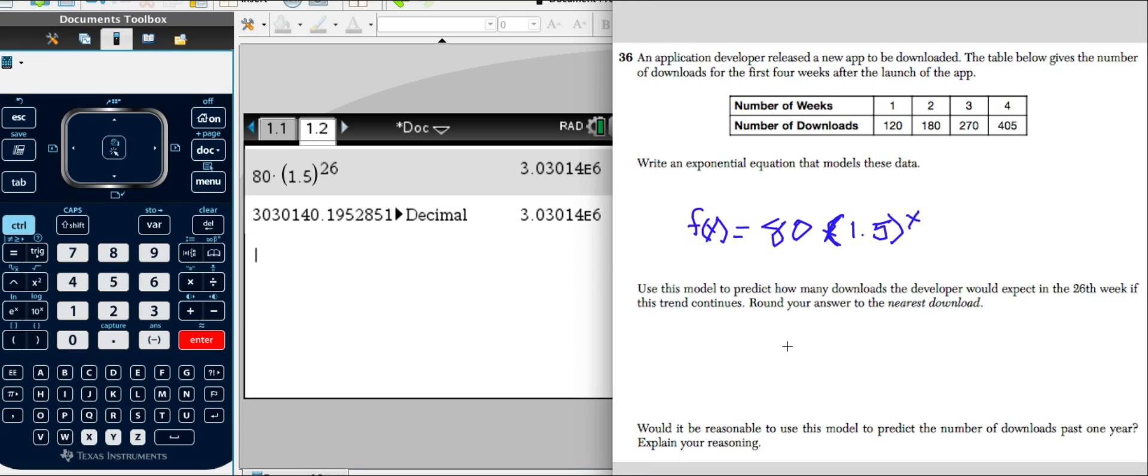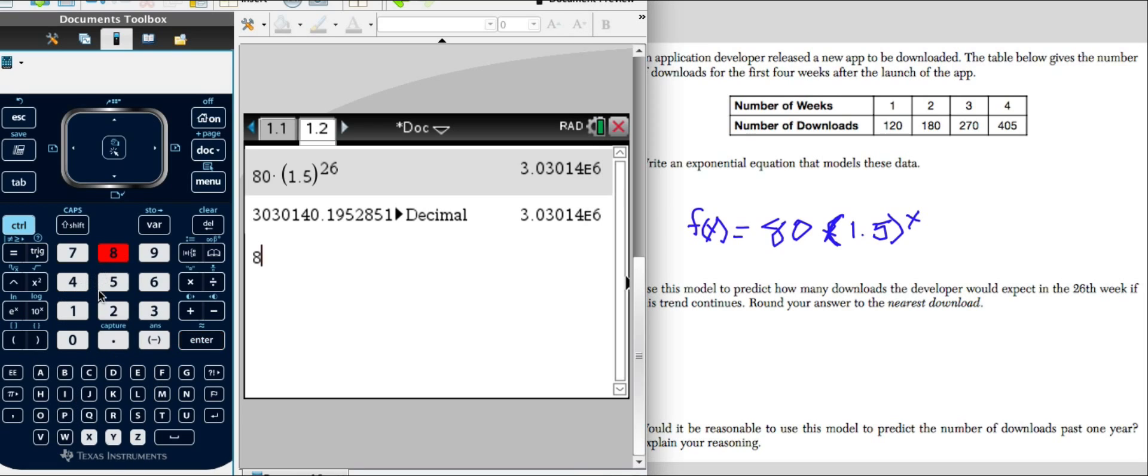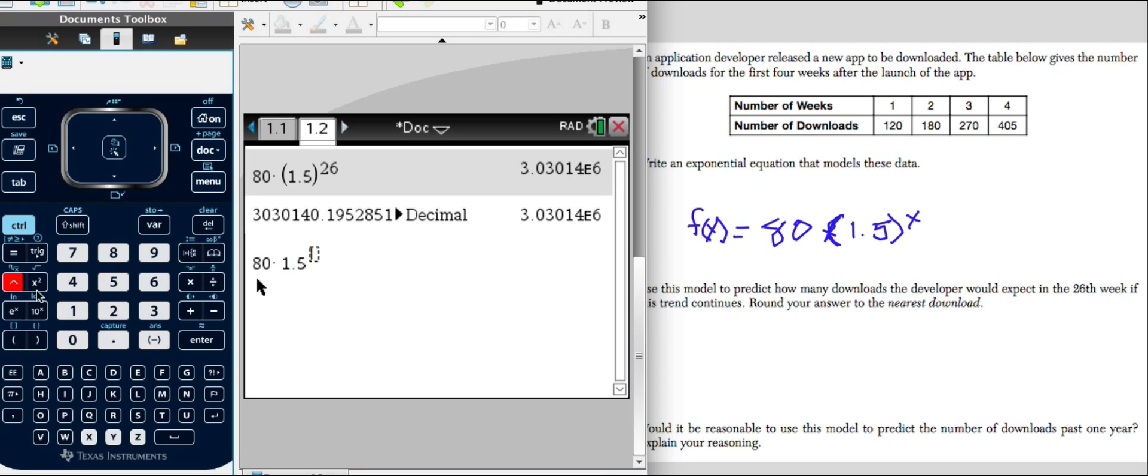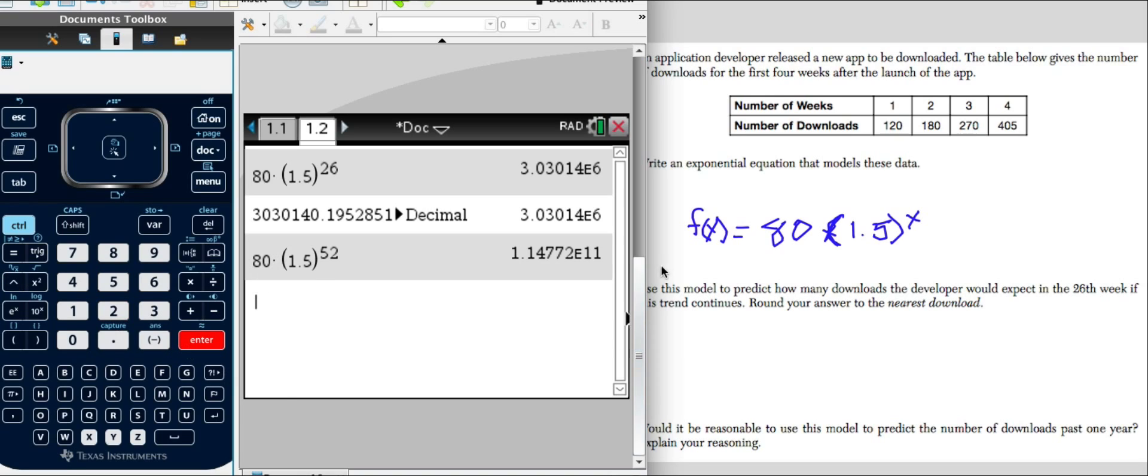And the next one here says, would it be reasonable to predict a model of downloads past one year? Well, let's enter the data. So we'll again take our 80 times 1.5 and a year has 52 days. Let's enter. Notice that we have to the 11th power here. That would put us into the hundreds of billions. There are not 100 billion people in the world. So that would not be a reasonable prediction because the number is way too high.